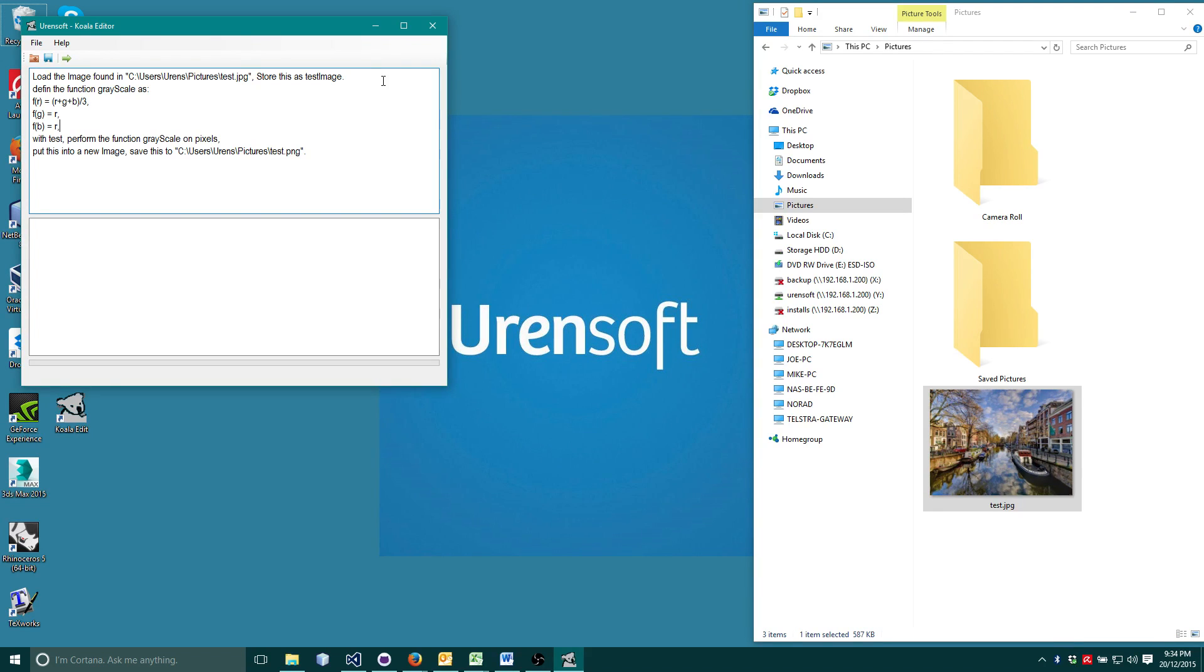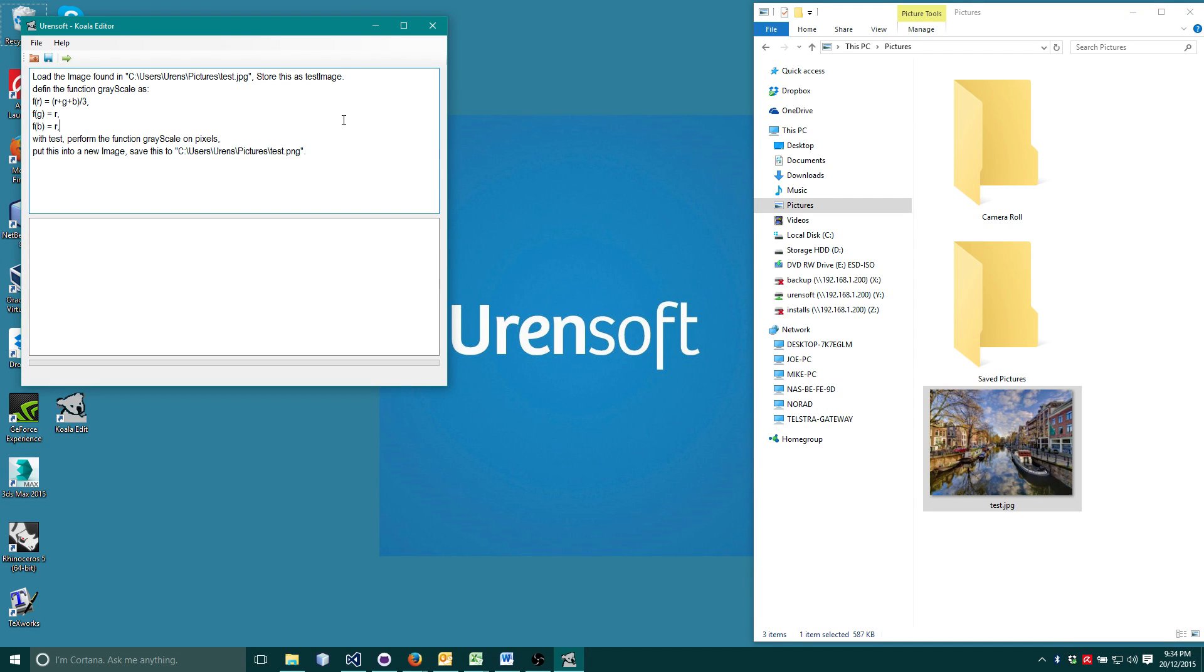This leaves the red, green and blue values identical and a grayscale image ensues. Now we are ready to test our program. Press the run button and let's see what happens.